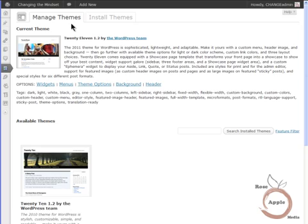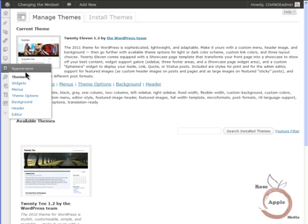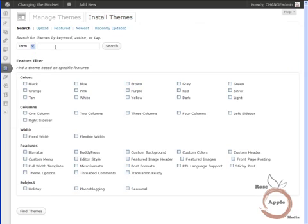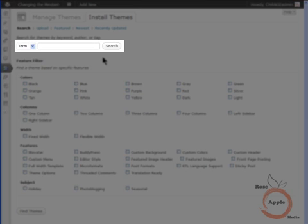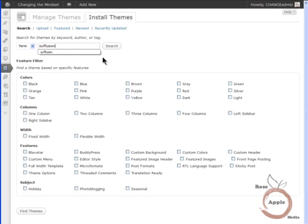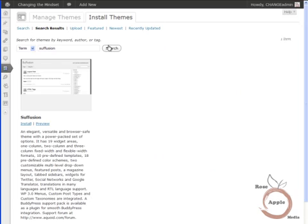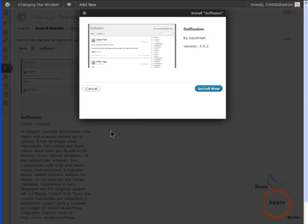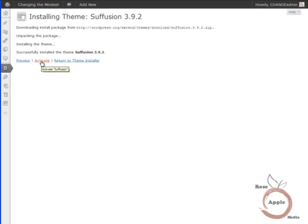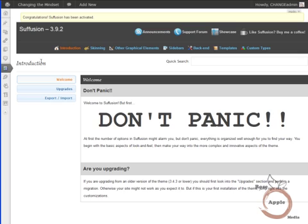With a fresh install of WordPress, navigate to the Appearance Admin Panel and the Themes page. Click on the Install Themes link at the top of the page. In the Search field, enter SUFFUSION and click the Search button. The search result will be the Suffusion theme. Click on the Install link and when the install popup appears, click on the Install Now button. After the install is successful, click the Activate link on the Success screen. This will make the Suffusion theme your active WordPress theme.